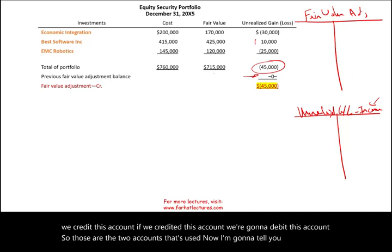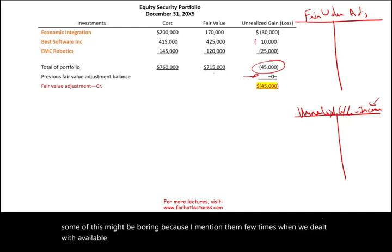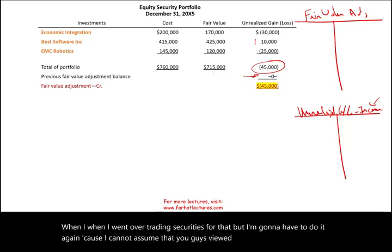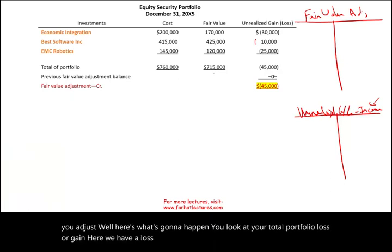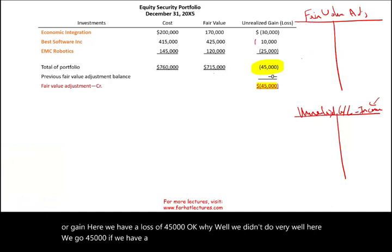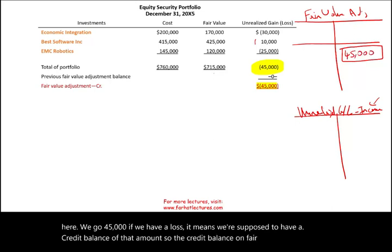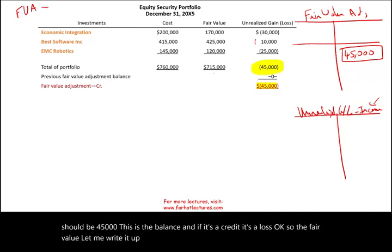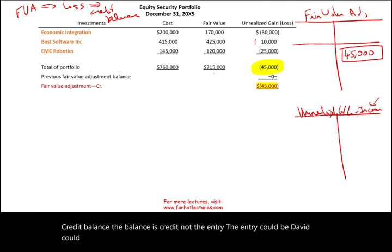Here are the rules. You look at your total portfolio loss or gain — here we have a loss of $45,000. If we have a loss, the Fair Value Adjustment account should have a credit balance of $45,000. To go from zero to a credit balance of $45,000, I credit Fair Value Adjustment $45,000. Whatever I do in the Fair Value account, I do the corresponding entry in Unrealized Gain/Loss. Therefore, I debit Unrealized Loss $45,000.